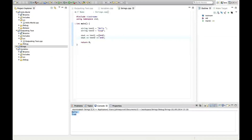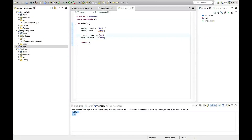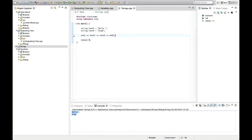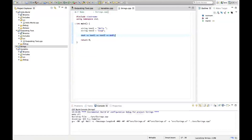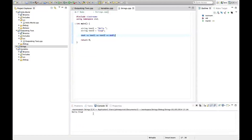We could also do what we've seen in a previous tutorial — output them both with one cout statement using another chevron and get rid of the second cout. So if I run this, that will also work.